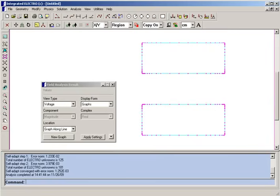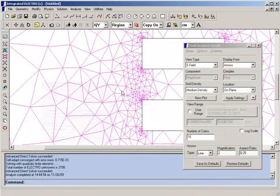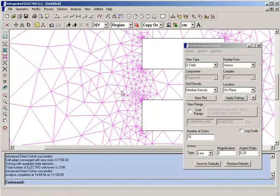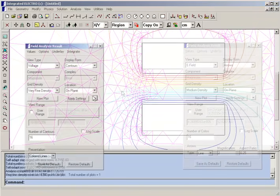Electro is a two-dimensional simulation program for modeling electric fields in structures which can be represented by a cross-section on a plane.